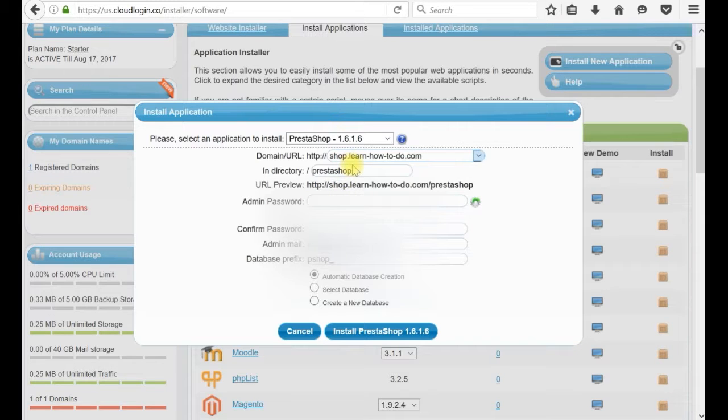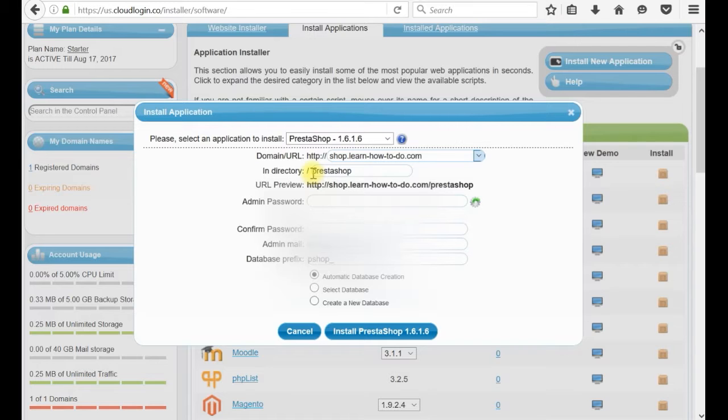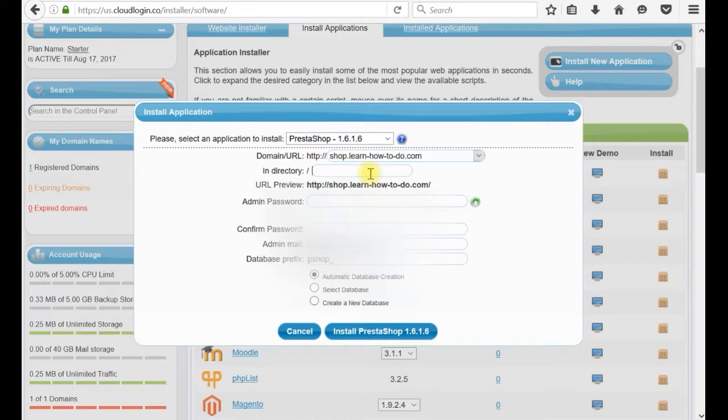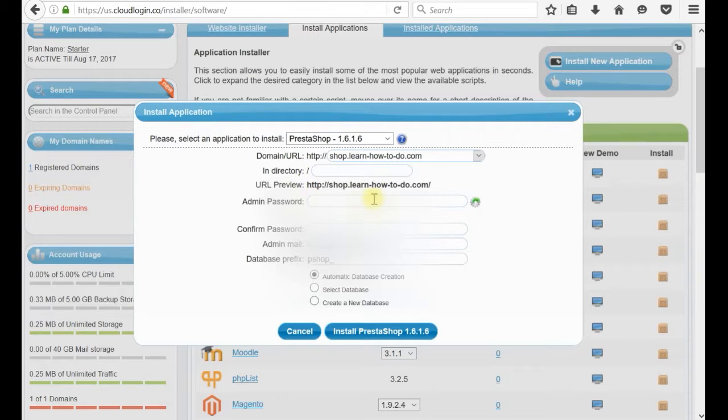They are providing options to be in the subfolder which means it is shop.learnhowtodo.com slash PrestaShop. But I don't want that. I want to be directly in the root shop.learnhowtodo.com to load our website directly.